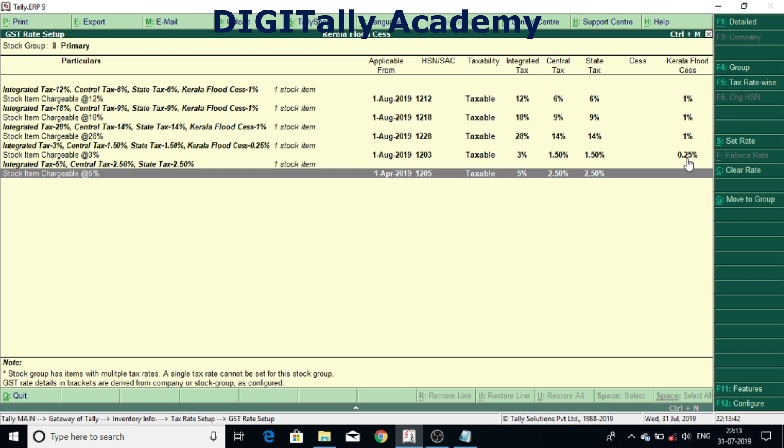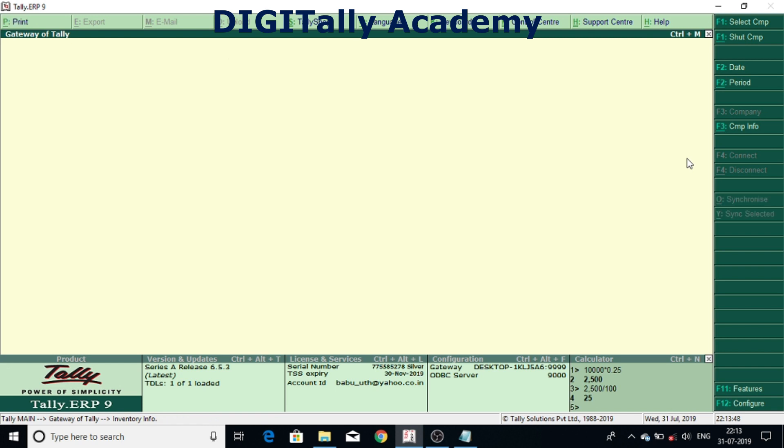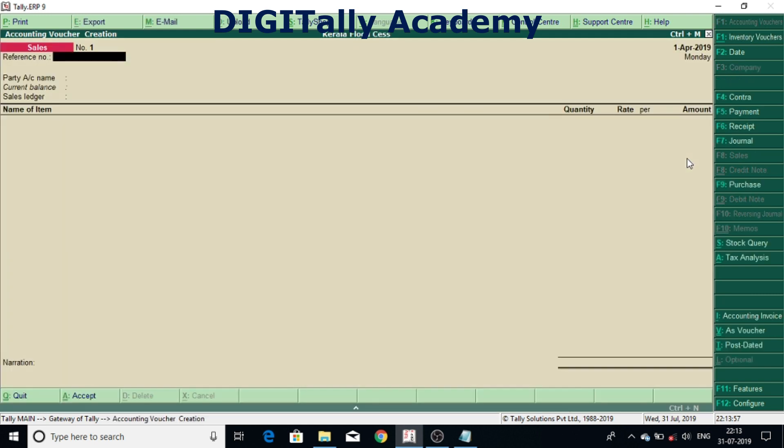Now we'll see how to record a sales transaction. I'm coming out from Gateway of Tally. I'm going to accounts info, I'm sorry, accounting vouchers. Under accounting vouchers I'm coming to sales. Here date has applicable from first August.